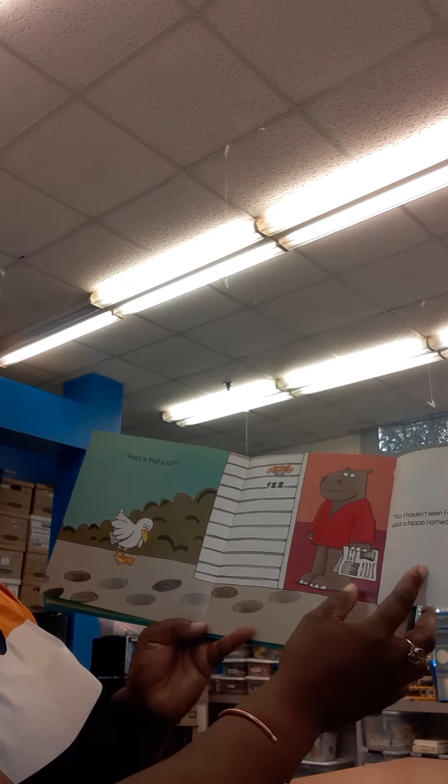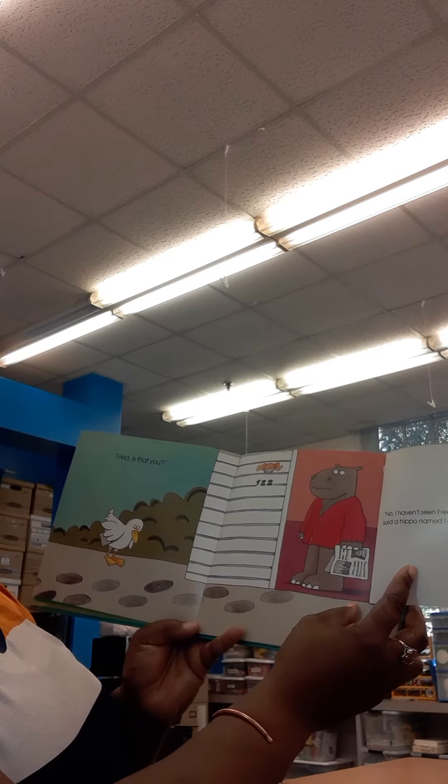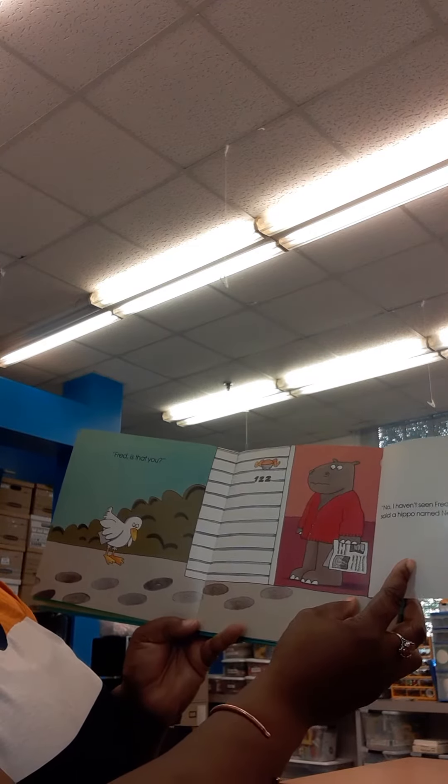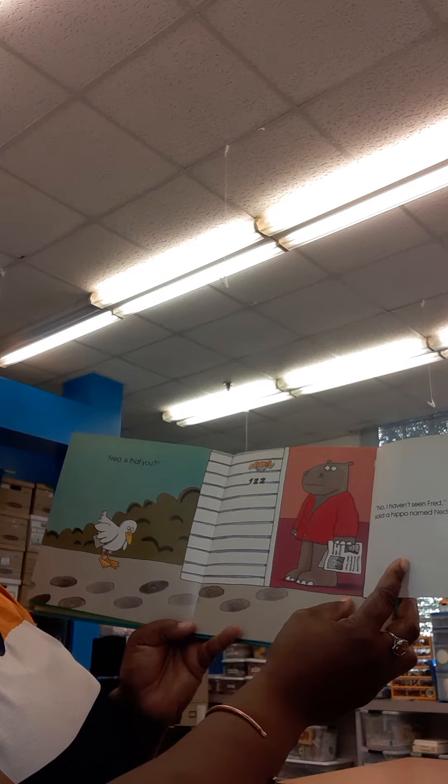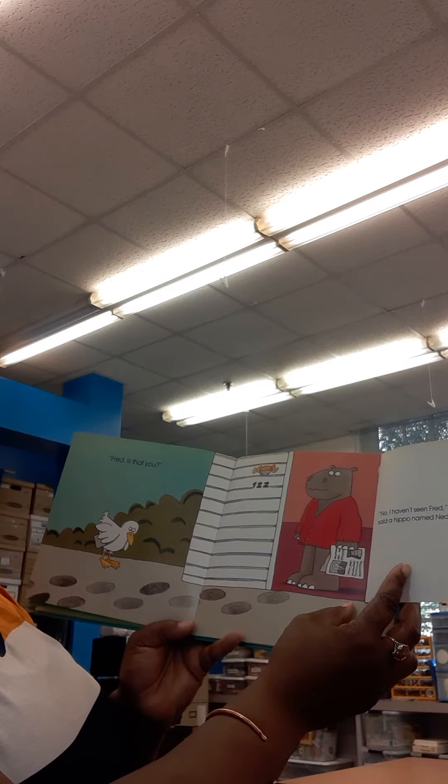Fred, is that you? No, I haven't seen Fred, said a hippo named Ned.